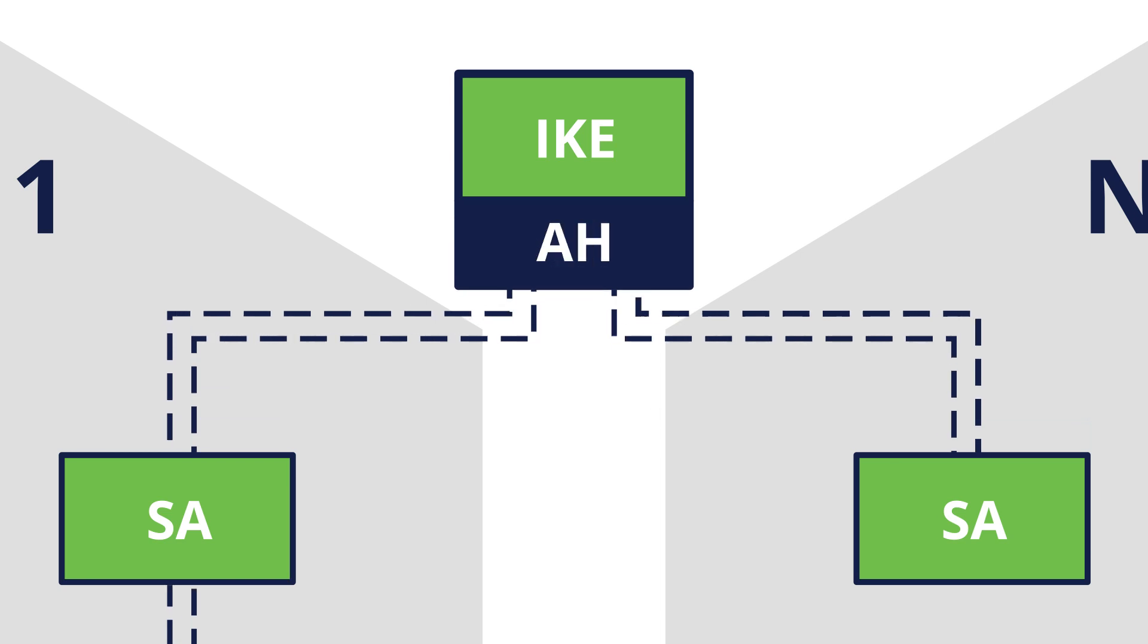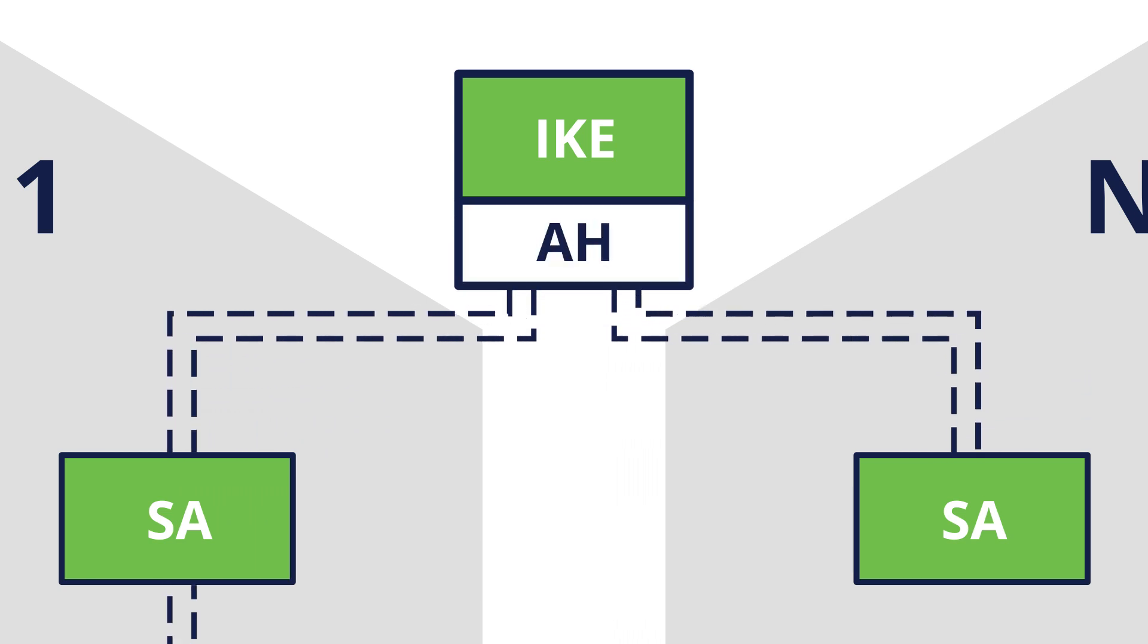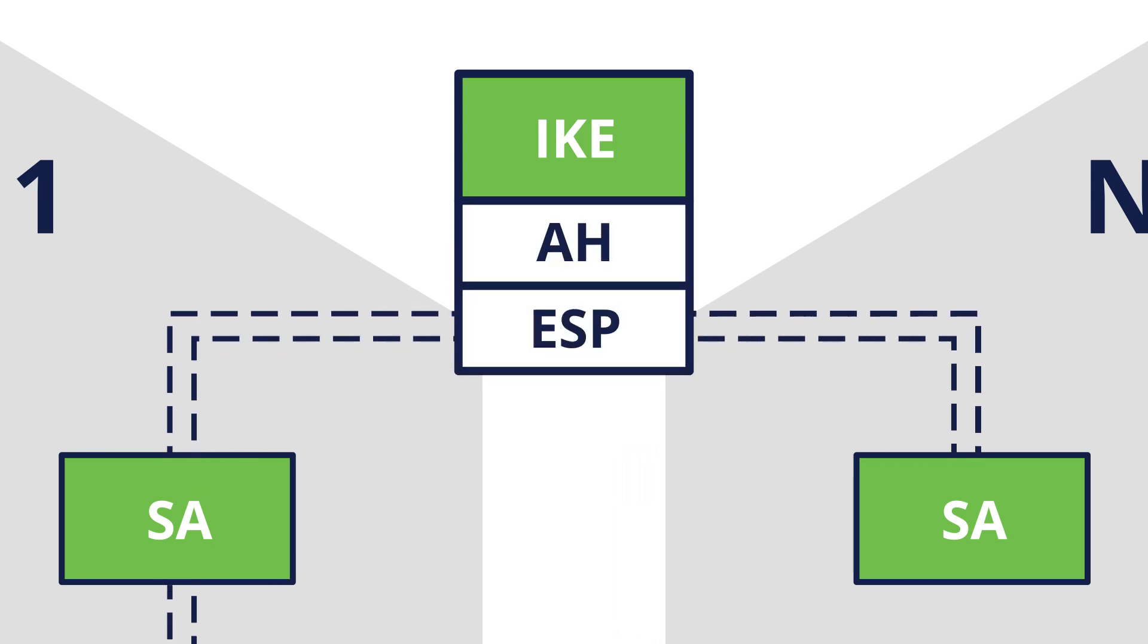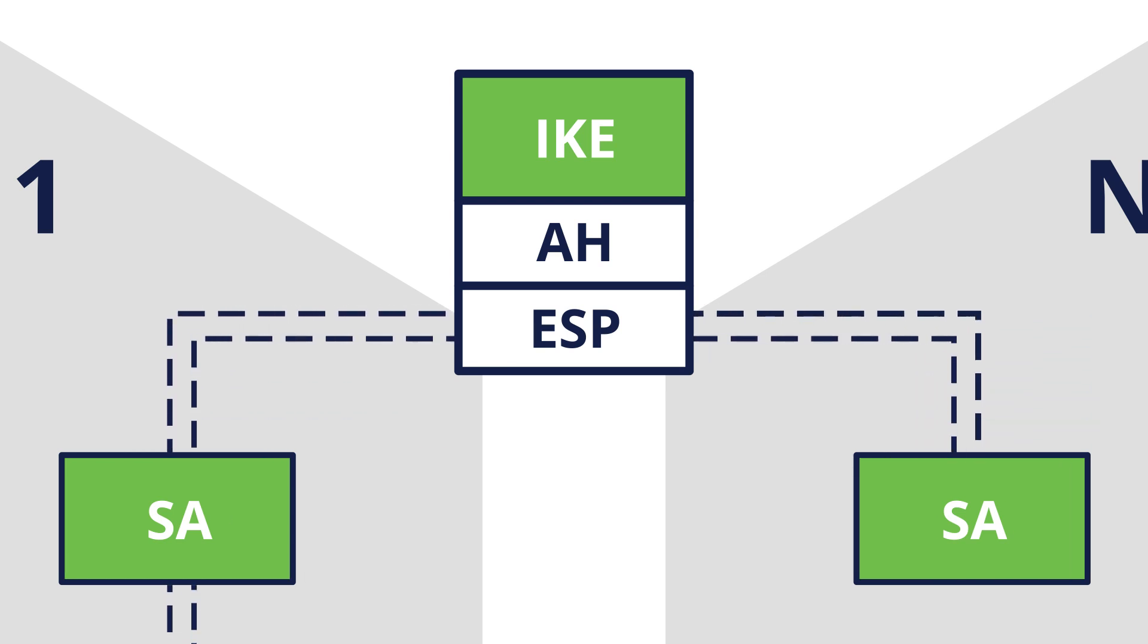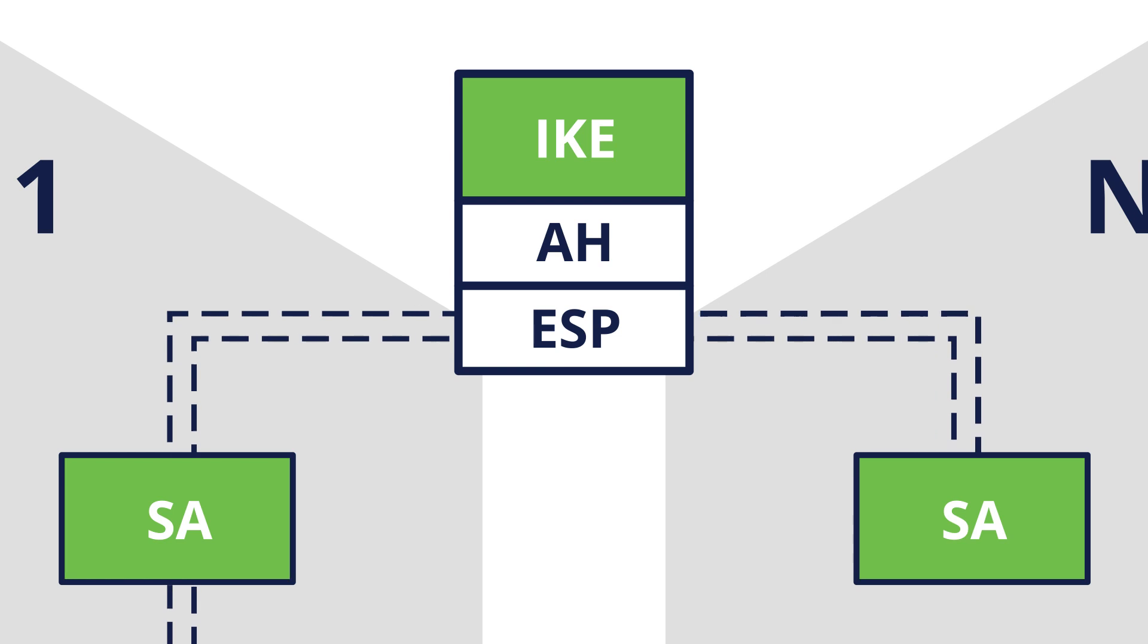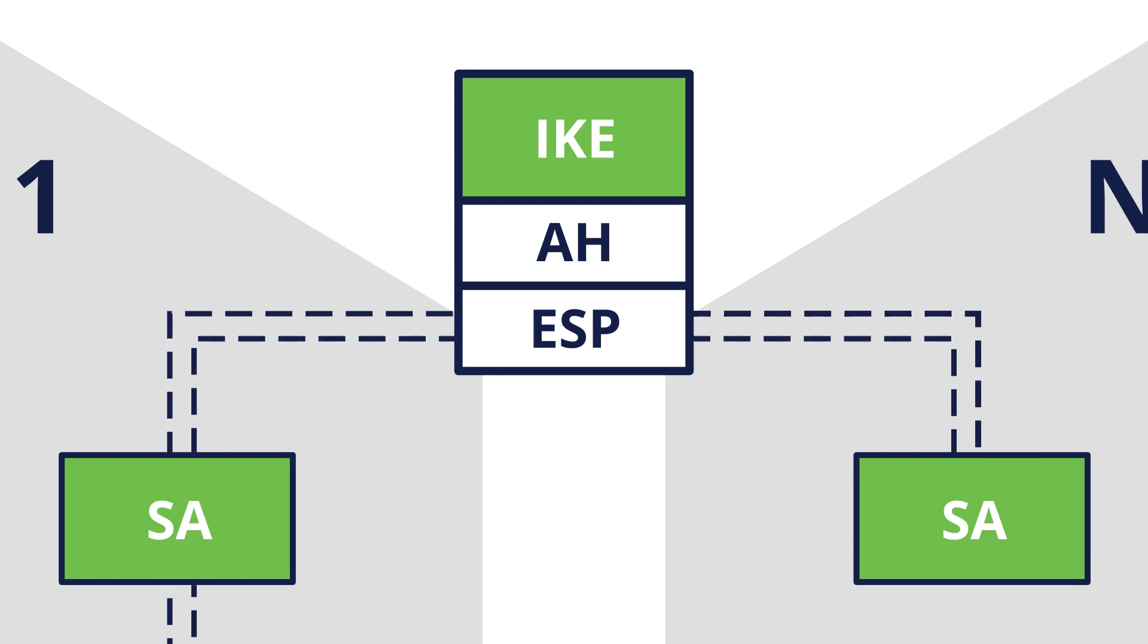Both the Authentication Header, AH, and the Encapsulating Security Payload, ESP, make use of security associations, and a major function of IKE is the establishment and maintenance of them.